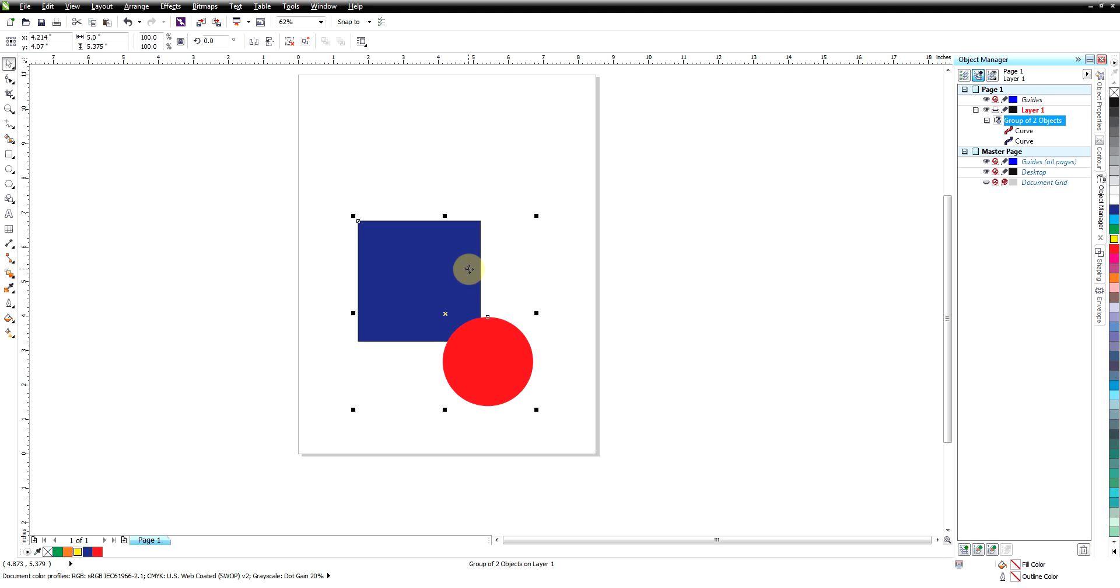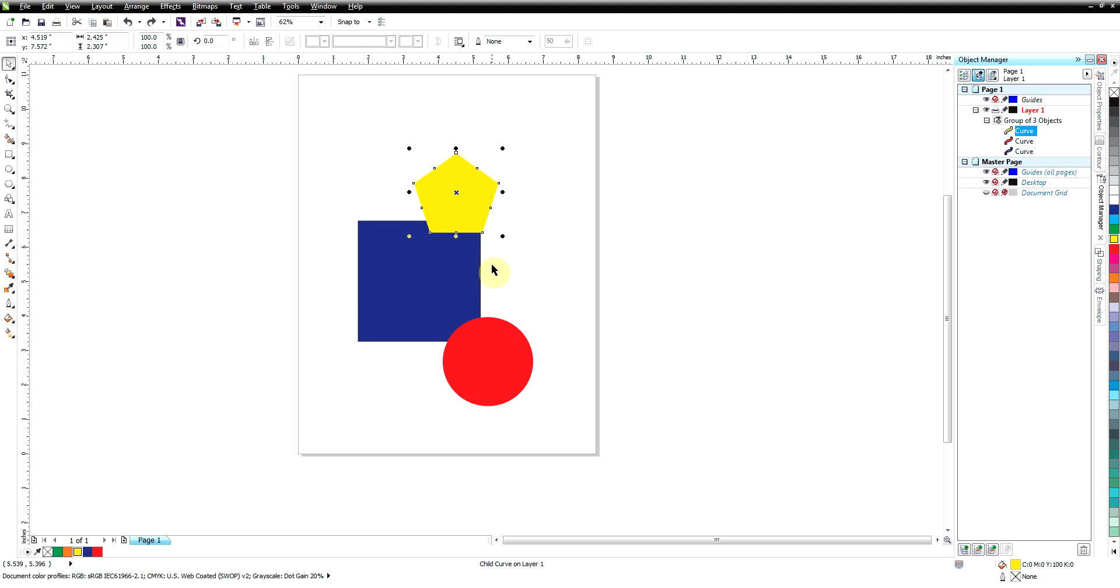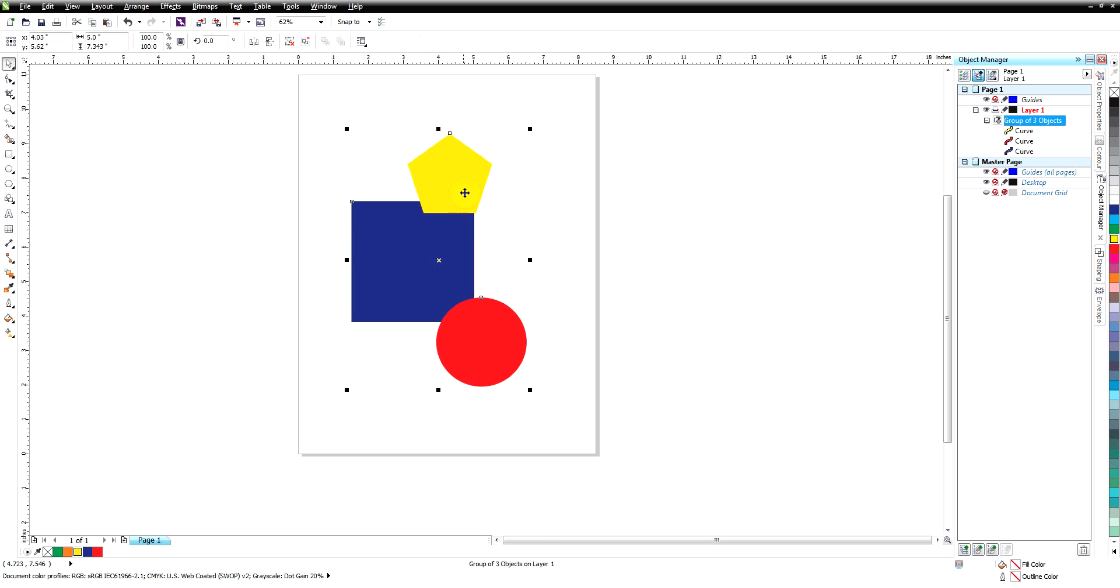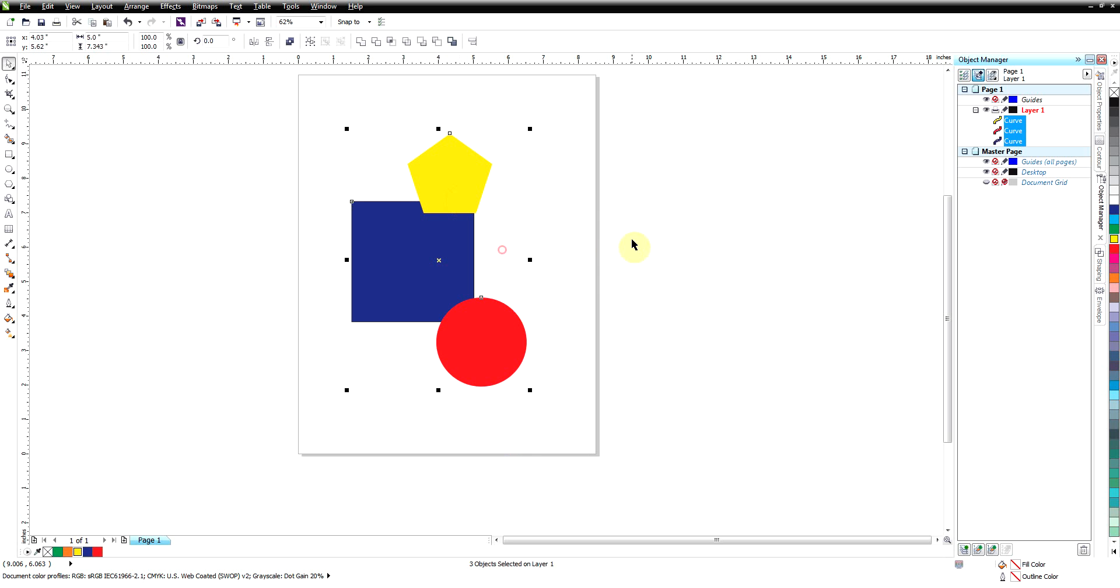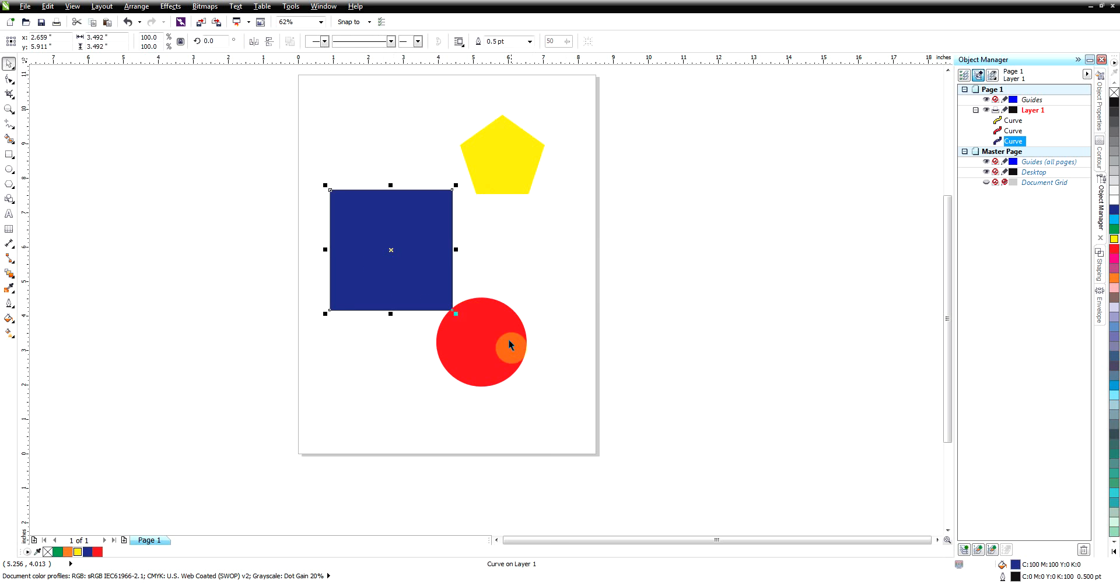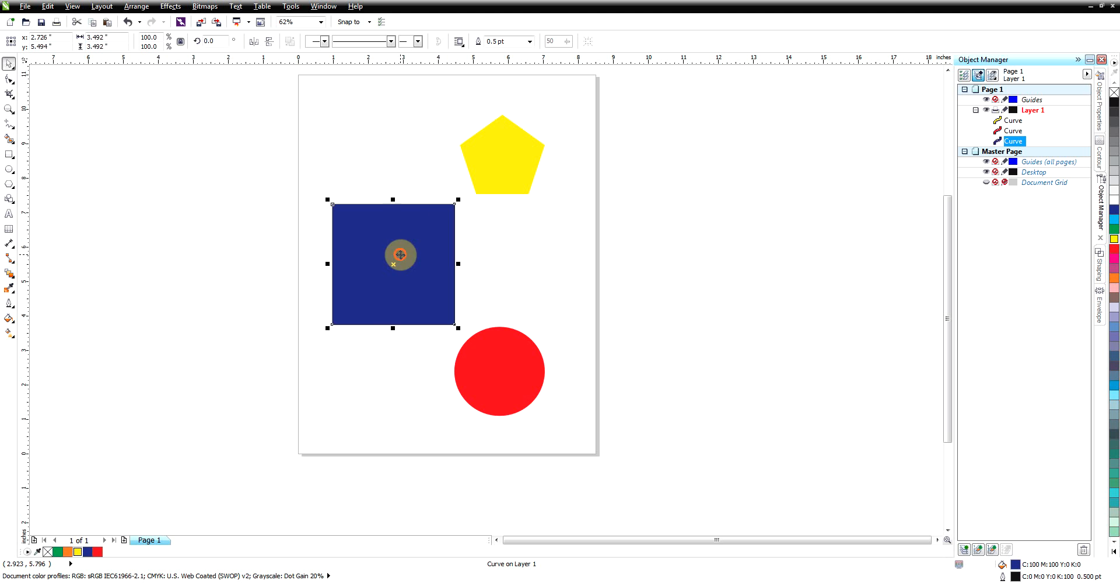I'm going to undo that to get our three shapes back because we're going to move on to the next thing which is weld. I'm going to ungroup that and put these kind of back apart and we'll go on to weld.